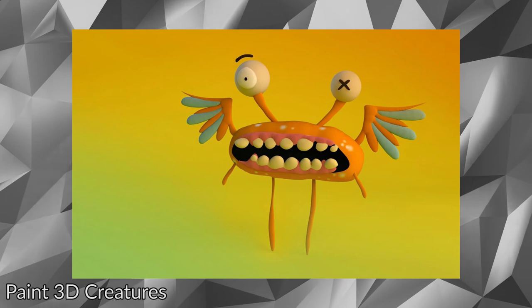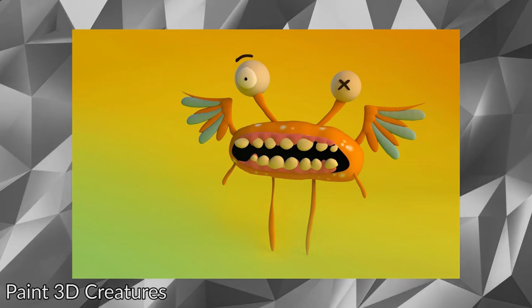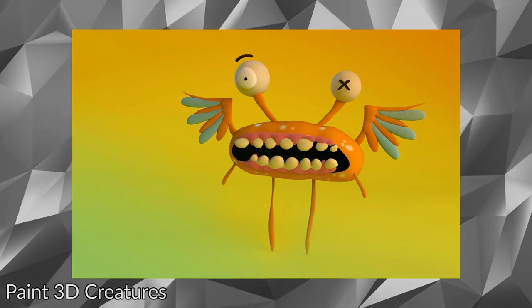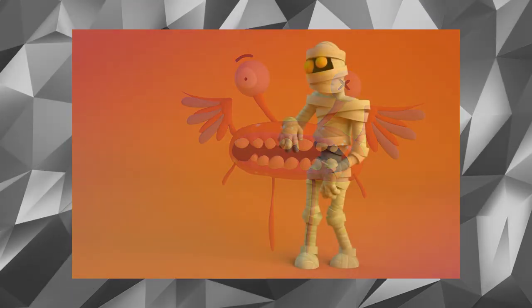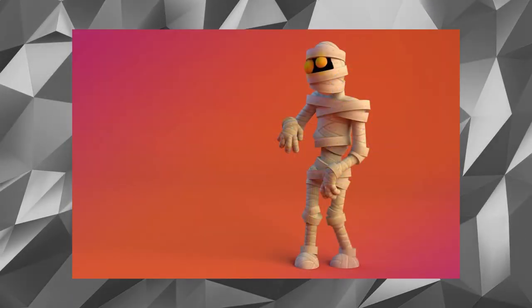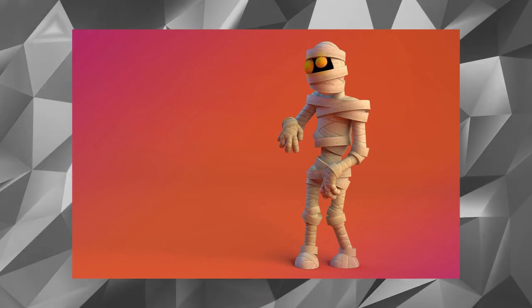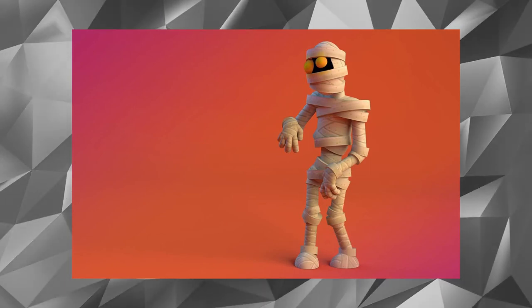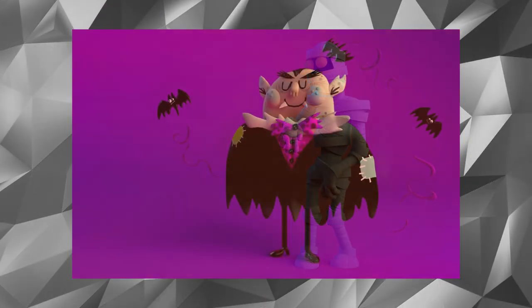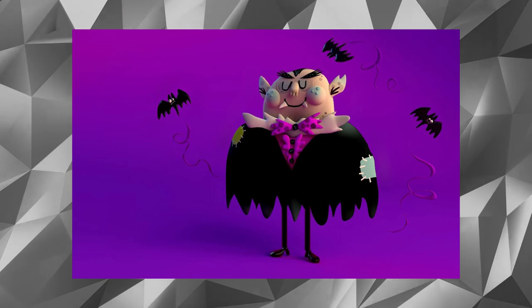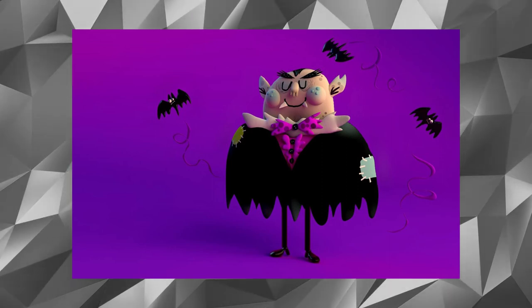If you want a colorful desktop that's eye-catching and stands out from the crowd, then do check out Paint 3D Creatures. The wallpapers in this theme consist of weird yet colorful 3D creatures that provide a unique look to your desktop.